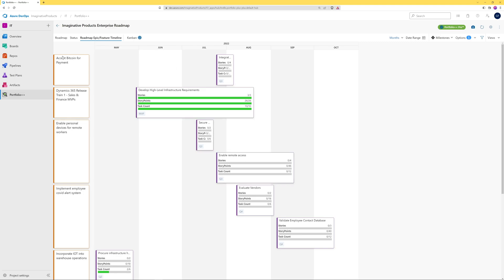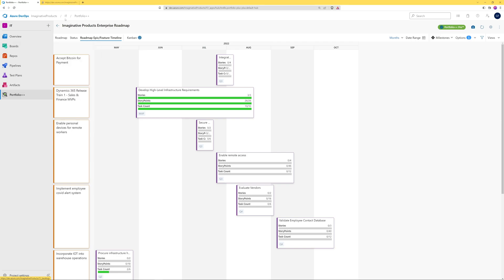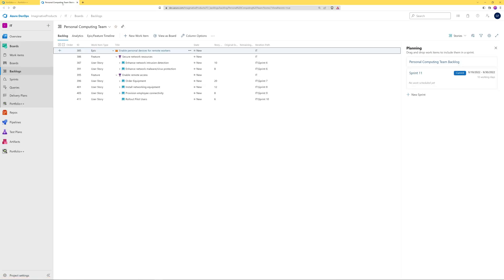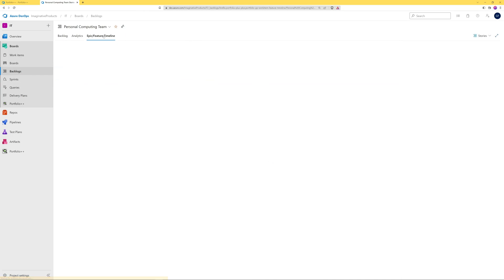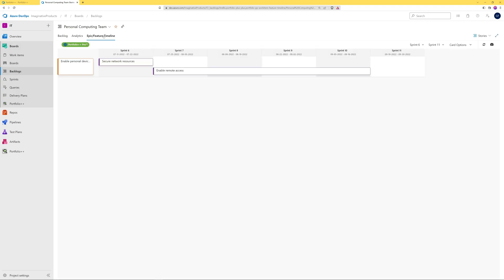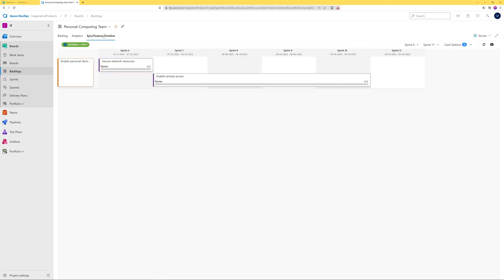Separately, a project specific epic feature timeline is available in each project's backlog view. While the roadmap view displays information from multiple projects by date, this view is for a single project and plots the features by iteration.